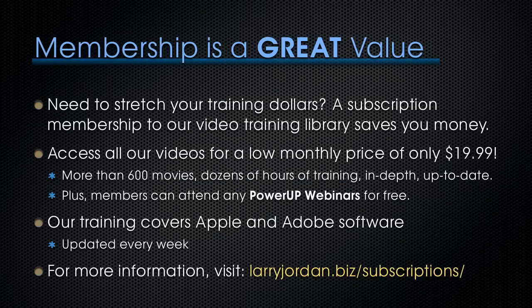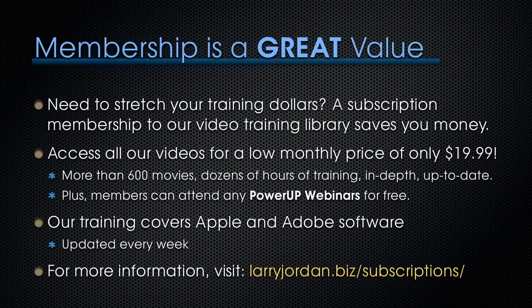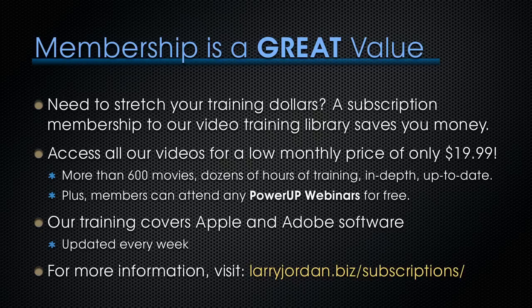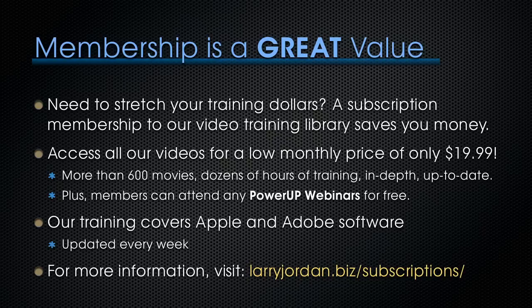Membership is a great way to stretch your training dollars because a subscription membership to our video training library saves you money. Access all of our videos for one low monthly price of only $19.99. That's more than 600 movies, dozens of hours of training, all in-depth and all up to date. Plus, members can attend any of our power-up webinars for free. Our training covers Apple and Adobe software. We update it every week. And for more information, visit LarryJordan.biz slash subscriptions.